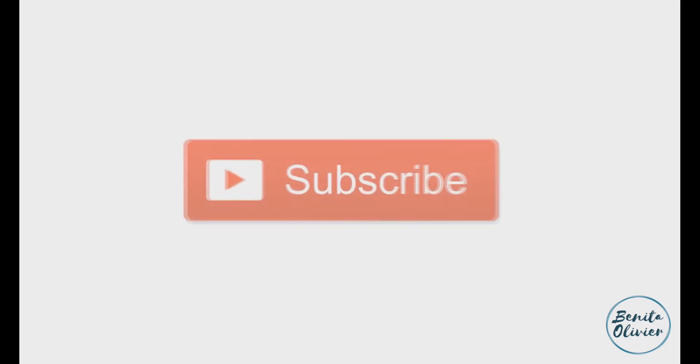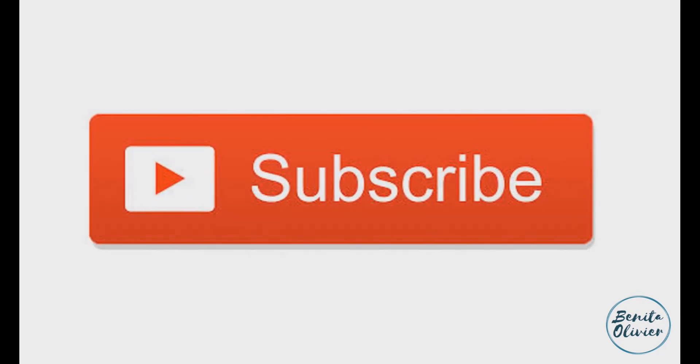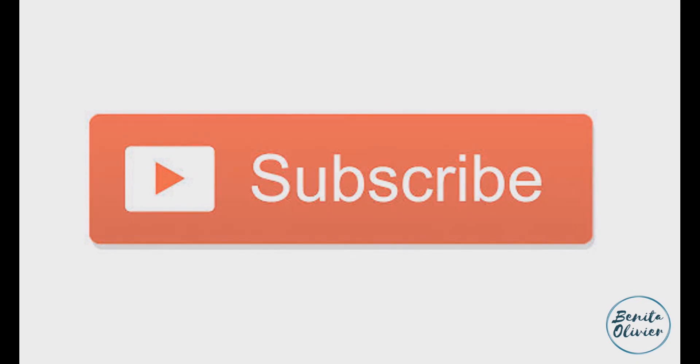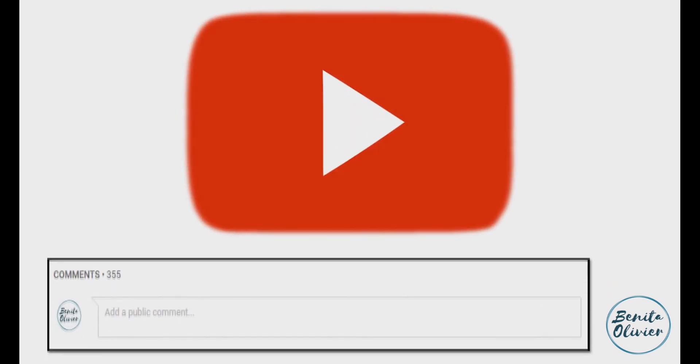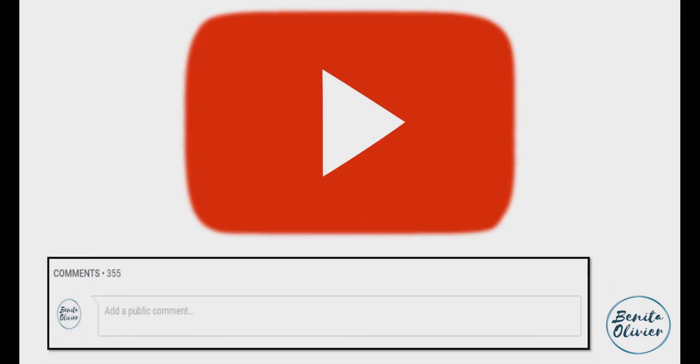If you found this video helpful, smash the like button. For more useful tips to boost your research experience, subscribe to my channel by clicking the subscribe button below this video. If you need a solution to a challenge not yet covered on my channel, leave a comment in the box below. See you in the next video!